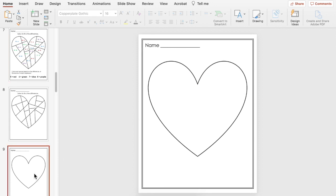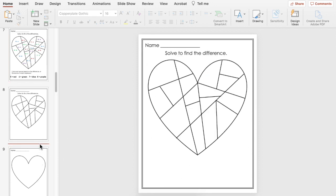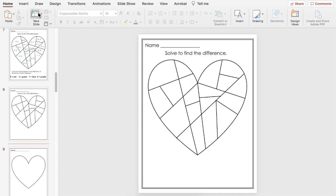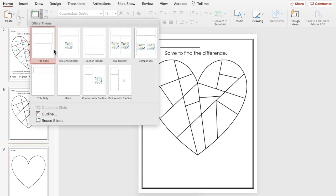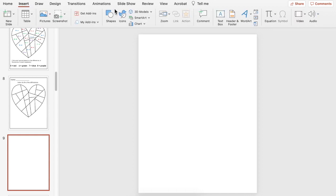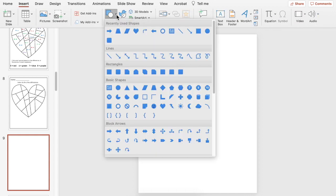So we're going to start by creating this heart and you can use different pieces of clip art or you can use the shapes that you have on PowerPoint. I'm going to create a new slide. On my new slide that's blank I'm going to go to insert and I'm going to go to shapes.